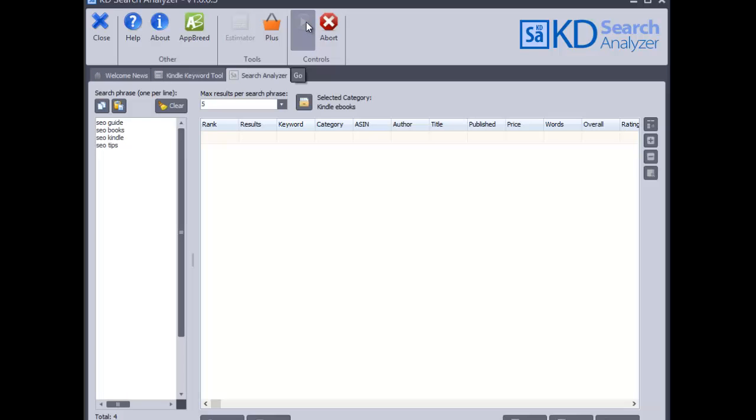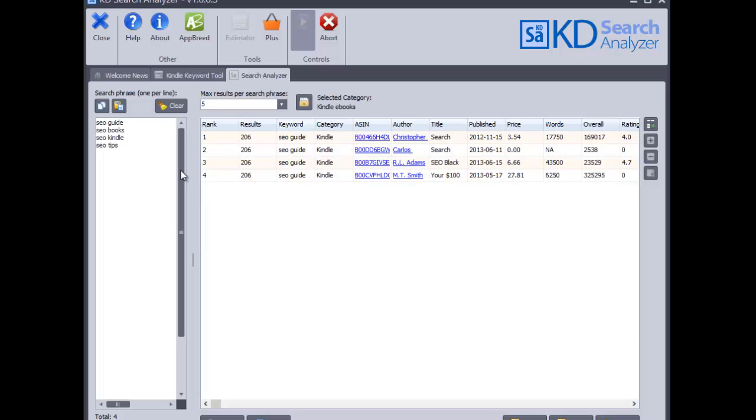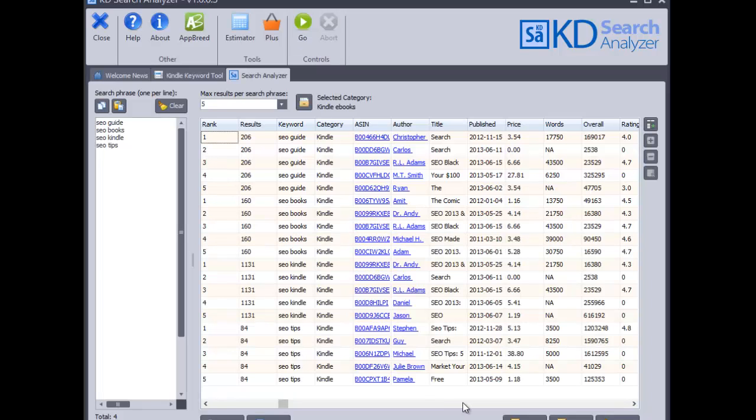And then I just click on the go button and it goes off to Amazon and it will do a search for SEO guide and it will pull back the top books that are ranking for the SEO guide phrase. Then they'll do the same for SEO books, SEO Kindle, SEO tips. So I'll just pause it for a minute. You can see it's just started on the second phrase.